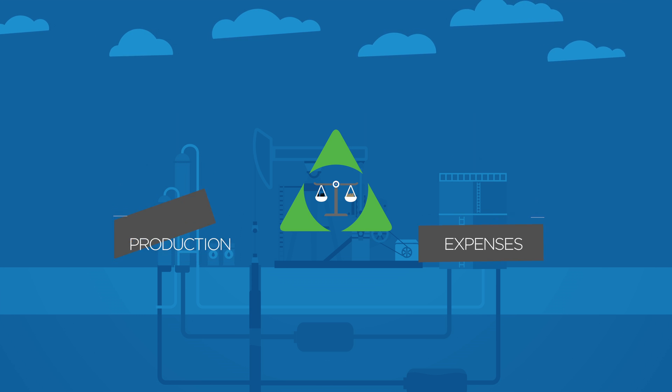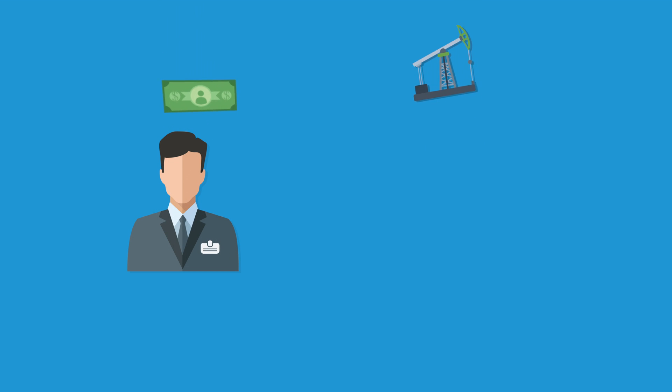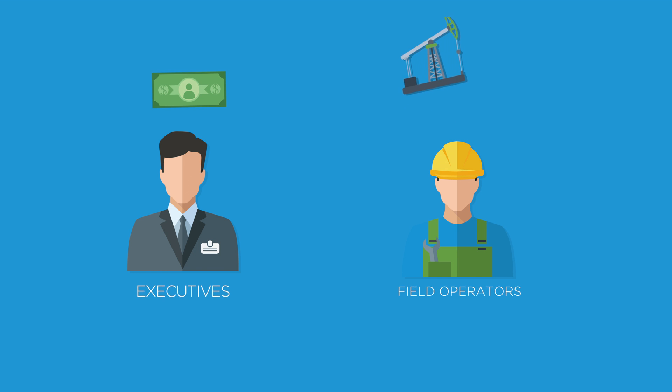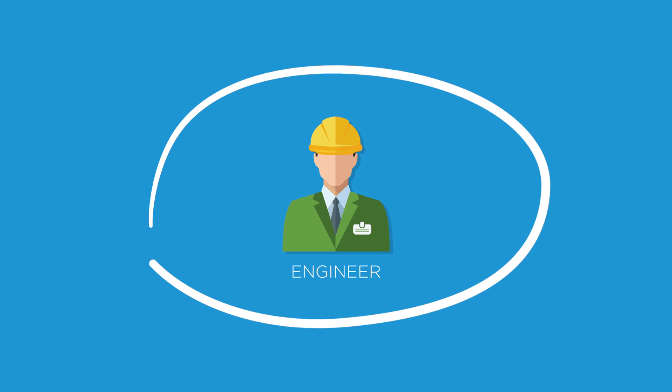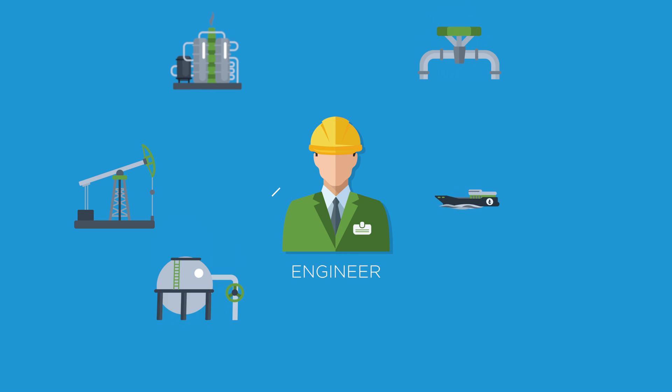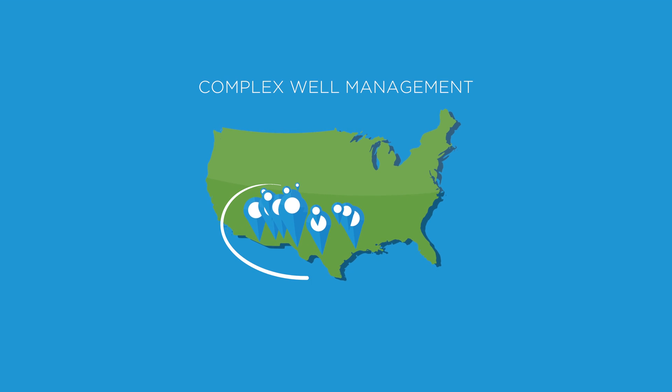It's a tall order and everyone plays a role, from your executives and field operators to your production engineers who manage a complex environment of offshore operations, onshore unconventionals, and tens to tens of thousands of wells.